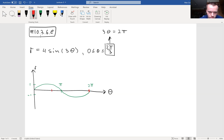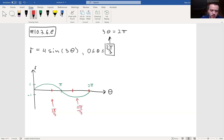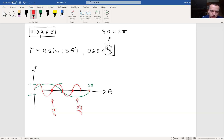So this segment goes to 2π/3 and this one is equal to 4π/3. You're going to put a sine wave in each of those sections. The red graph right now is going to be equal to sine 3θ.